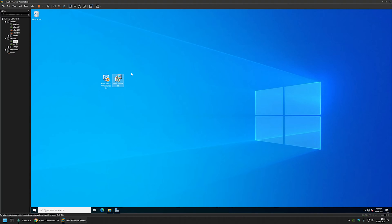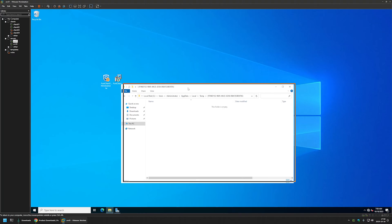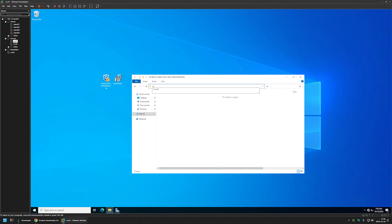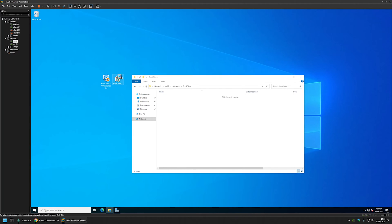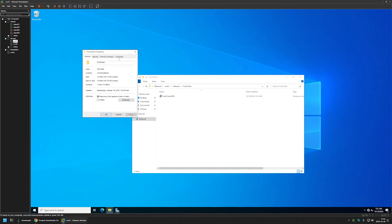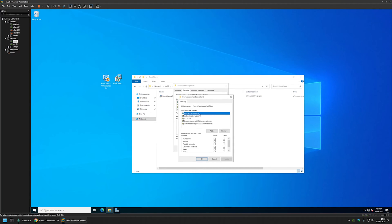Now that we have our installation file we can deploy, we need to move it to a network share that is accessible to our users and computers. I'll go to File Explorer and enter my file server name, srv02. Here I have a software share and inside it I will create a folder named FortiClient. I'll move the MSI file into this folder. You need to make sure that you have the correct NTFS and share permissions. Under the Security tab I have Authenticated Users with Read permissions, and I have the same for share permissions. Authenticated Users means both users and computers in my domain can access this share and execute files from it.